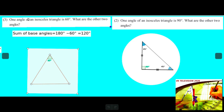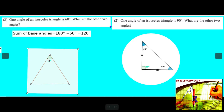One angle of an isosceles triangle is 60 degrees.